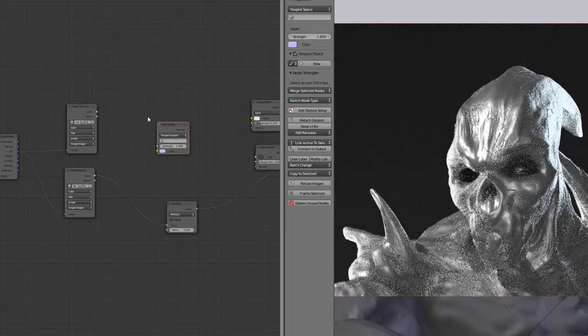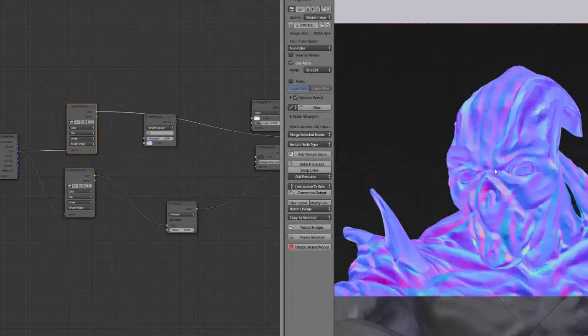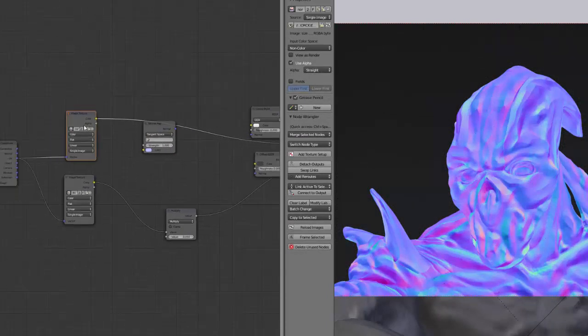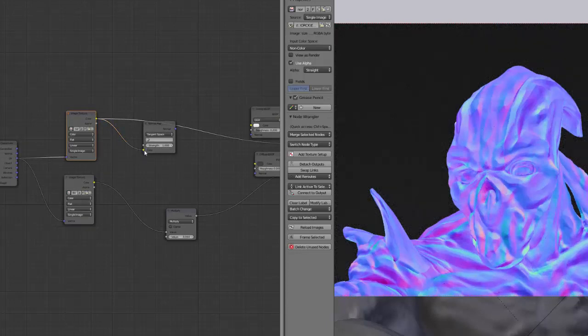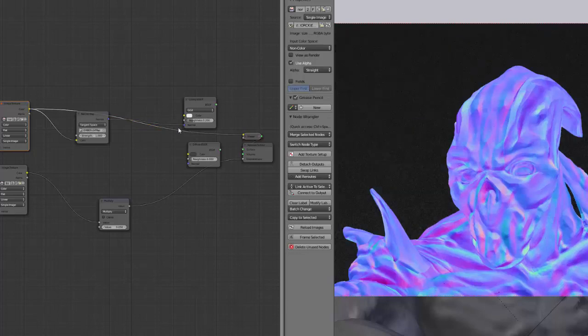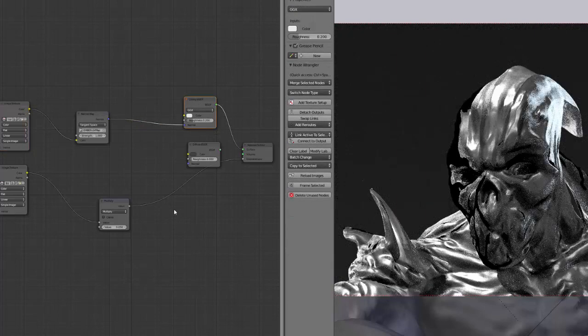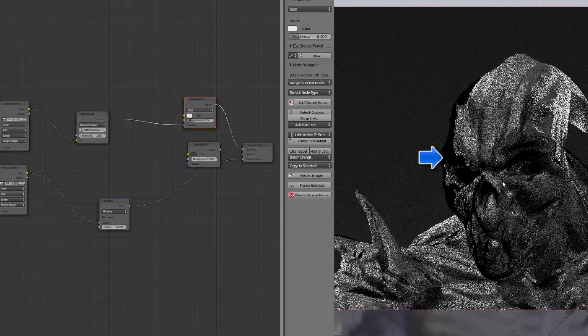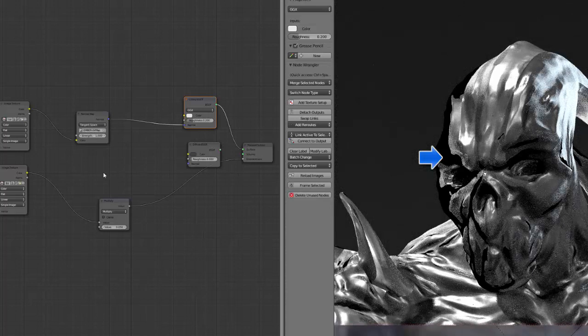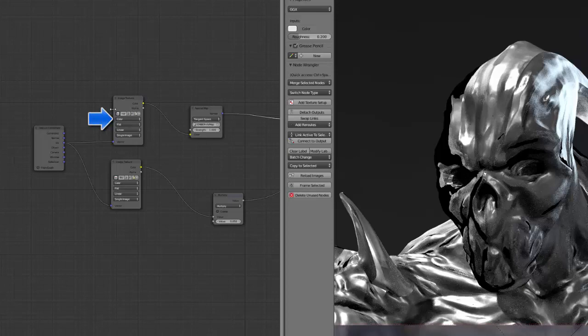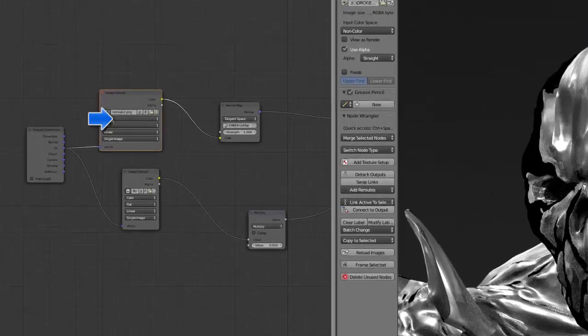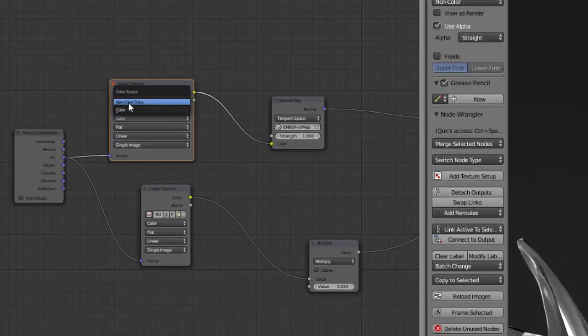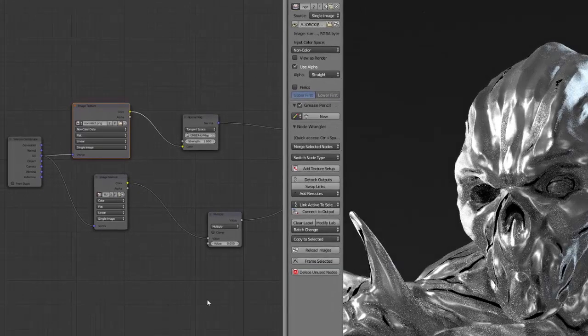So let's add a normal map node, which allows us to convert those color informations into a normal. So I plug it here, select UV map information, and this has to be plugged in all the shaders. So let's try here and see what's happening. And you see that it gets really buggy for the time being. It's because you have to set the color information of the normal to non-colored data first.